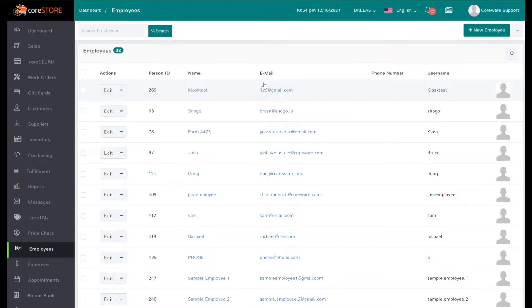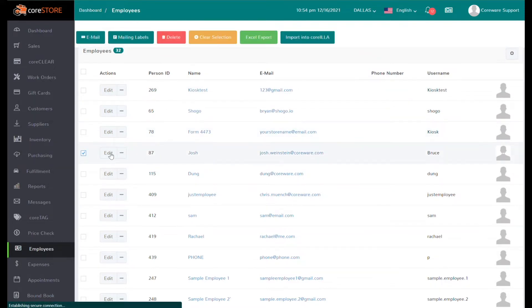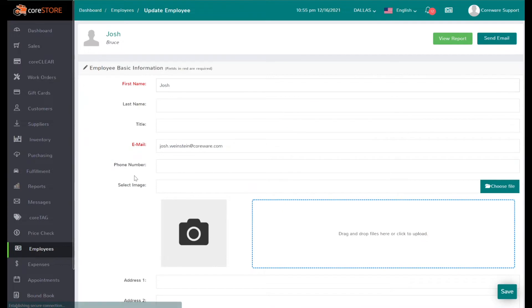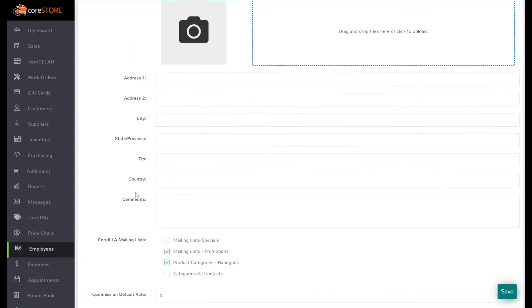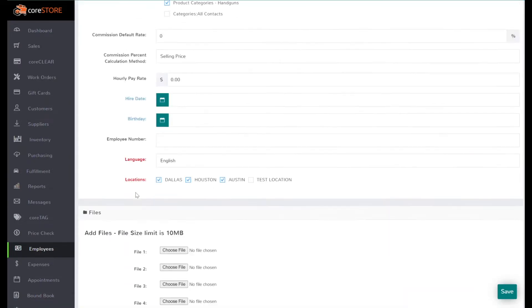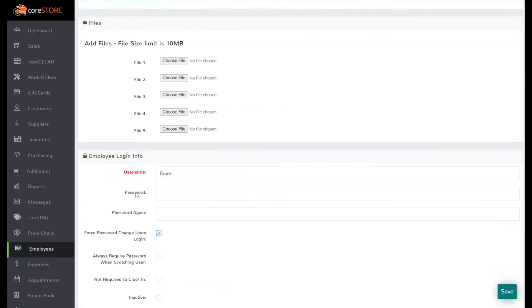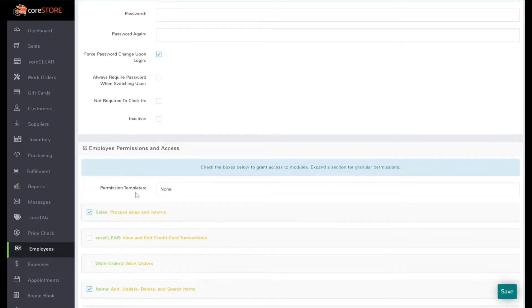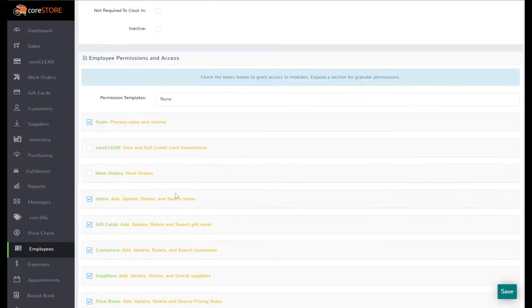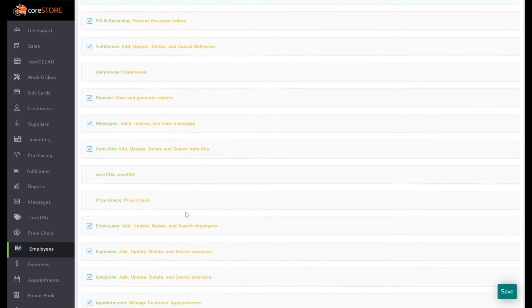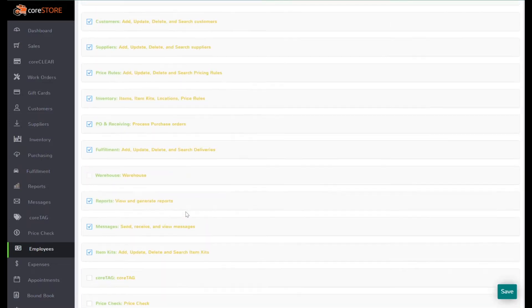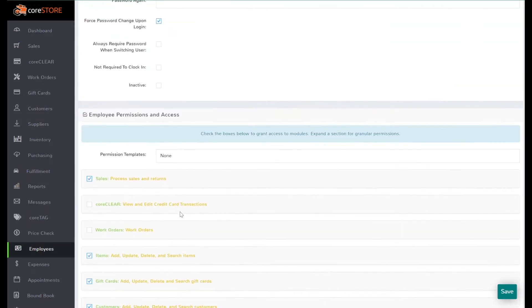When you set up an employee, we'll just go to an employee and show you the screen. You can actually go in and if you scroll down all the way, you'll see that there's employee permissions and access. We recently changed it so it's easy to scroll these.